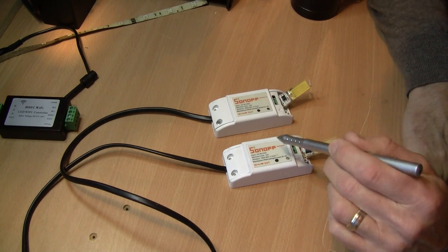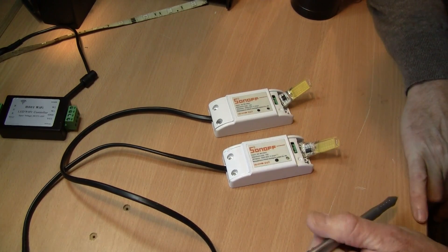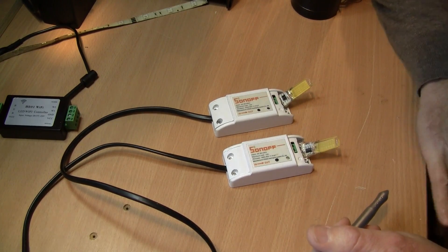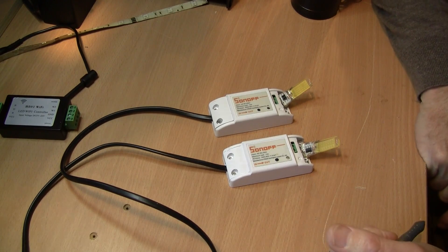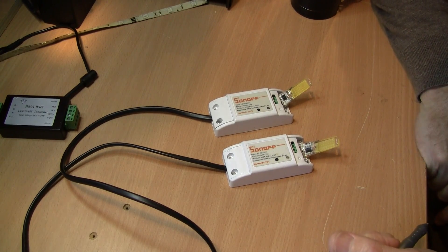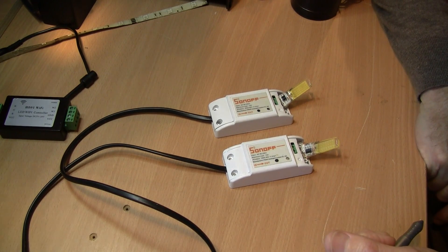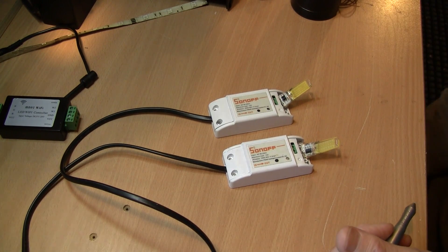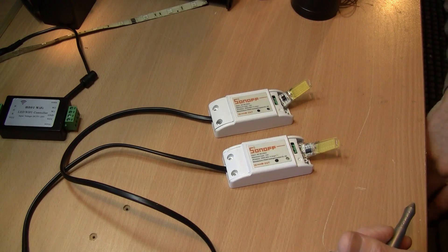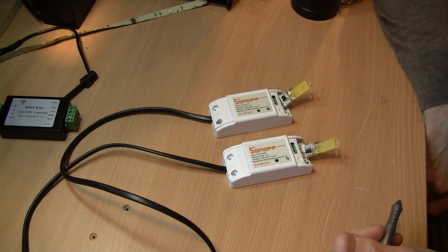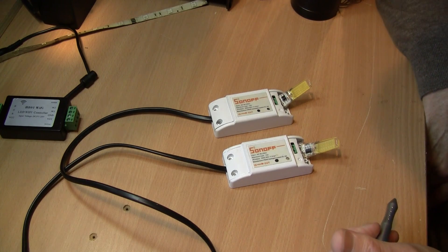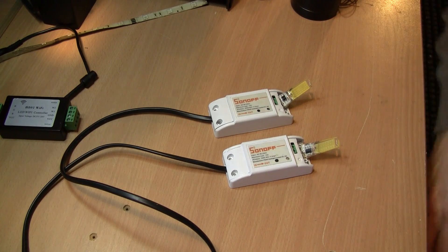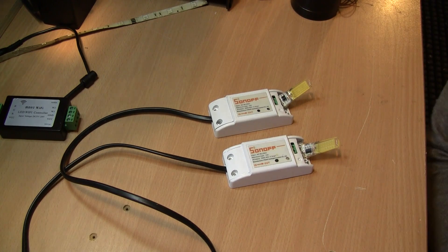flashed both of these Sonoffs with ESP-Easy and the nice thing with ESP-Easy is that it has a rules section which allows you to put in a little bit of code which is pretty straightforward and there's actually a very